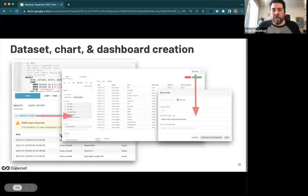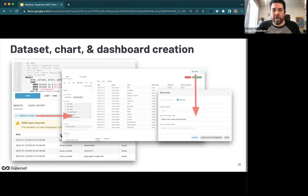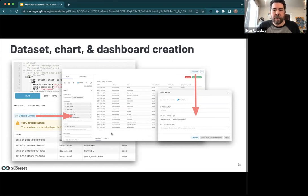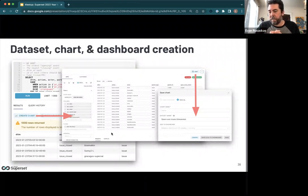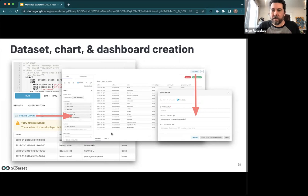A smoother UX flow: a new way to jump directly from a SQL Lab query into chart creation. When you click this button, you immediately start creating a chart, and when you save that chart is when you create a dataset, instead of requiring dataset creation up front. This smooths out the procedure of getting right to where you want to be, and prevents cluttering your Superset workspace with unneeded datasets used for exploratory purposes.